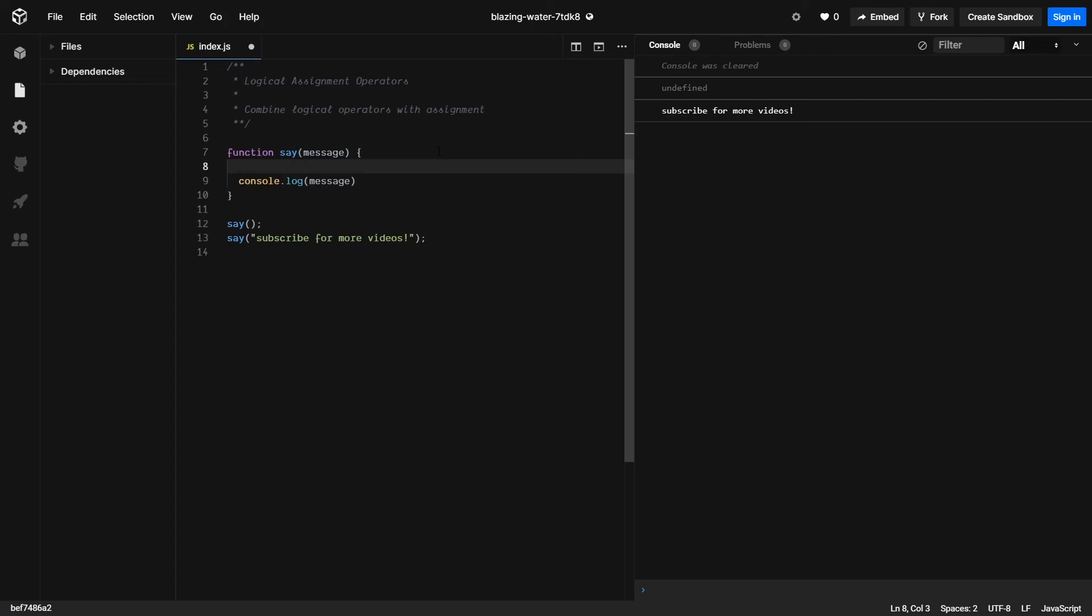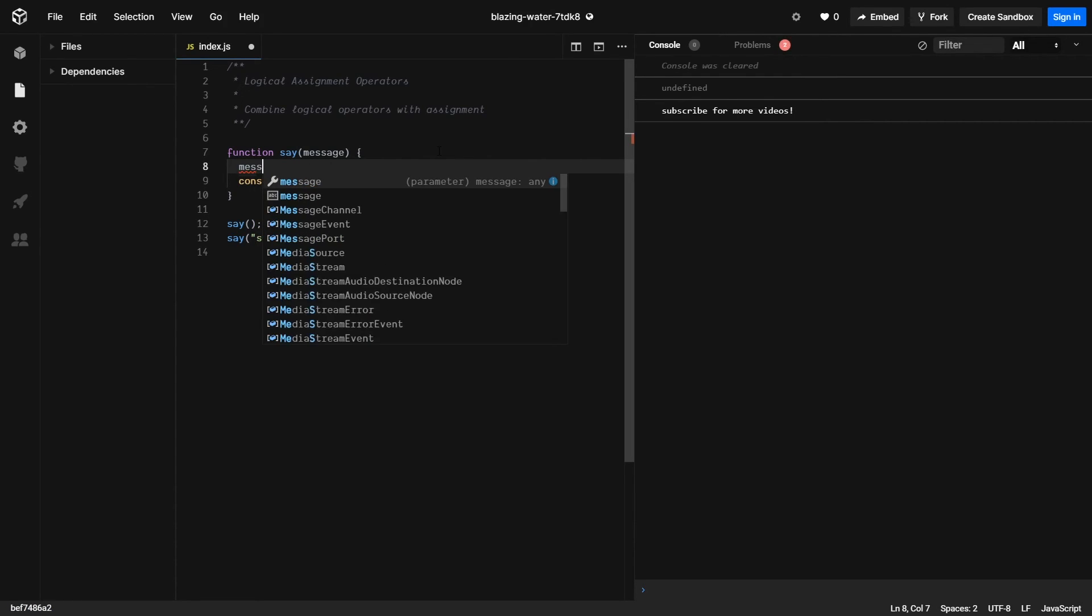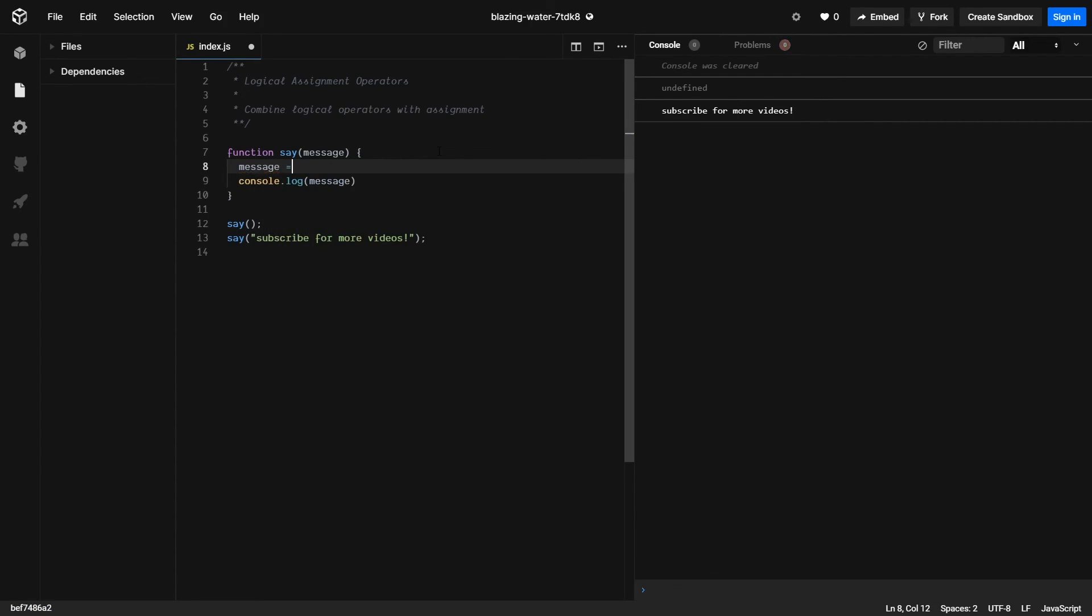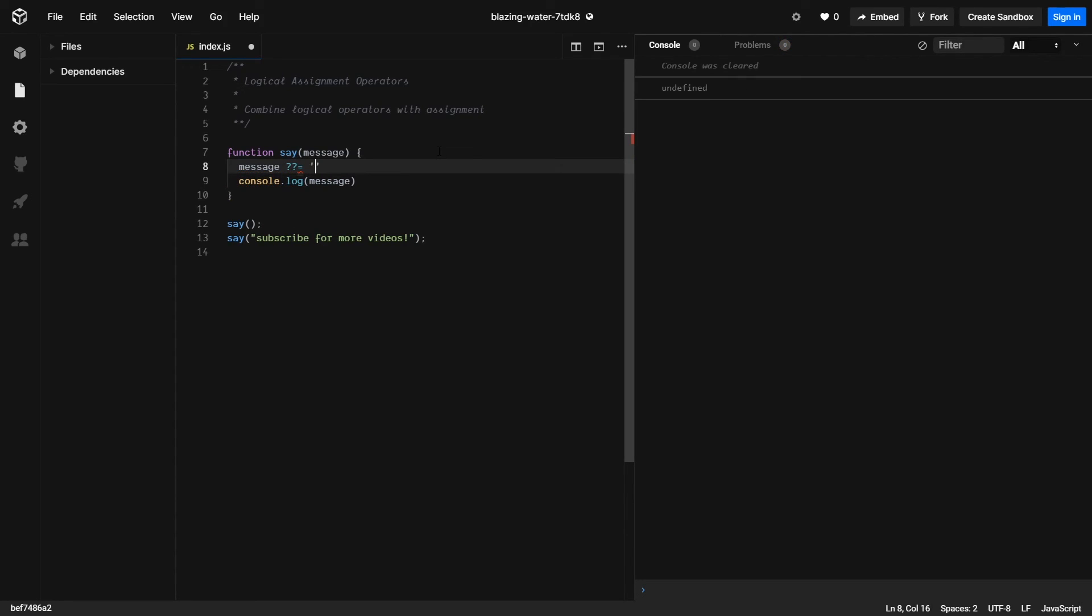So the first thing we need to do is print out message. And then next, we need to assign a default value to message if it's null. And to do this, we're going to use the double question mark operator and we're going to set it up to hello world.